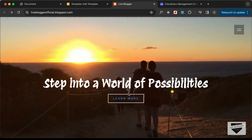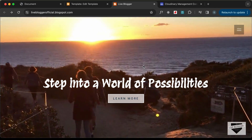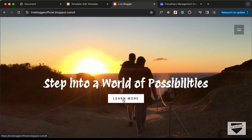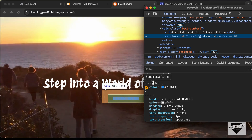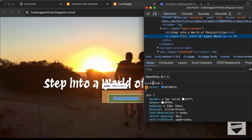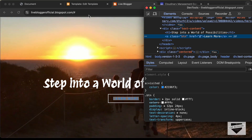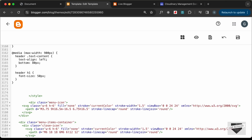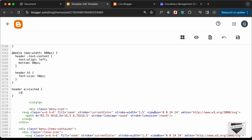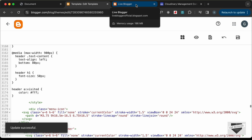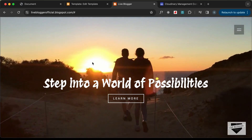The last thing we'll do is change the text color. Right now we see blue text — right-clicking and inspecting shows the anchor tag has 'a:visited' with a blue color set. Let's go back to the template code and add a rule for 'header a:visited' with 'color: white'. Save it, reload the page, and now we have white text.